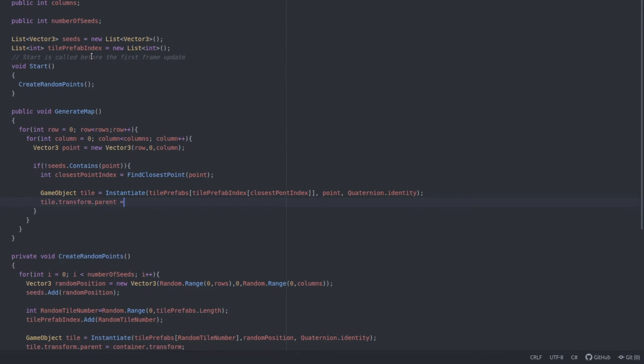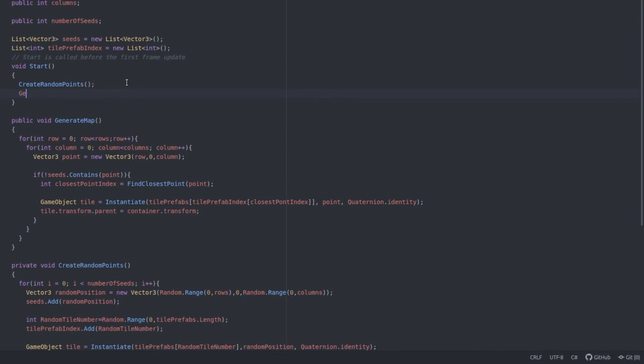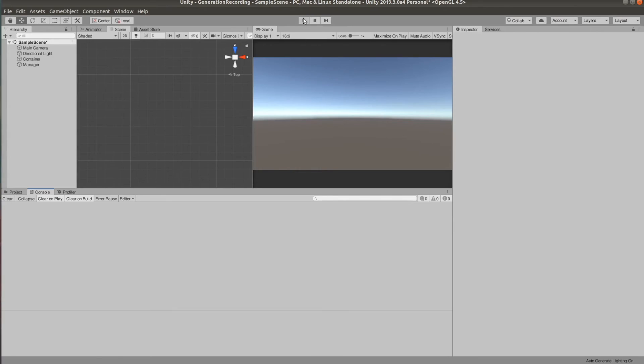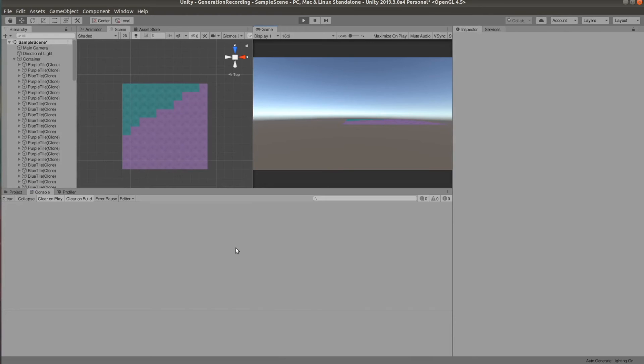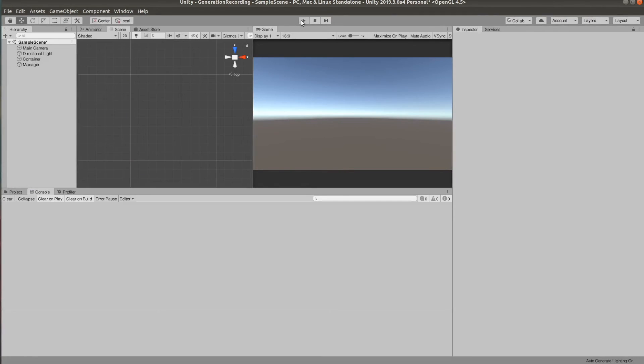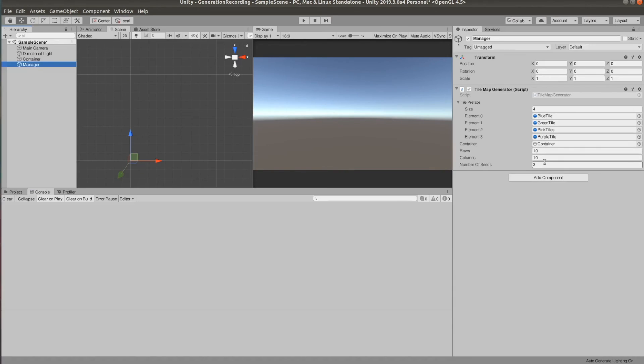Now we can call this function from the start function and go test that. Click play and there we go. Every time we click play, a different map is generated. And also if we play with the number of seeds, we can get more areas.